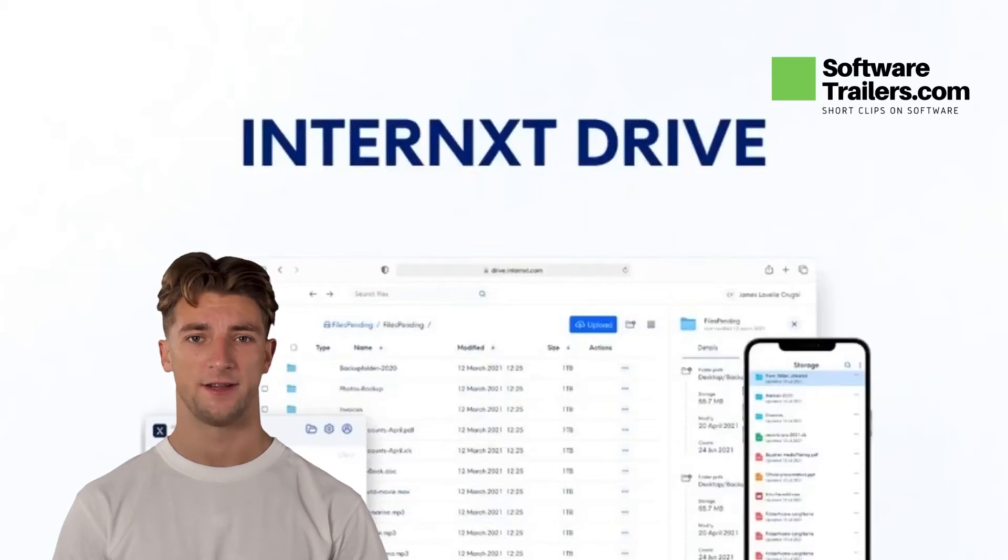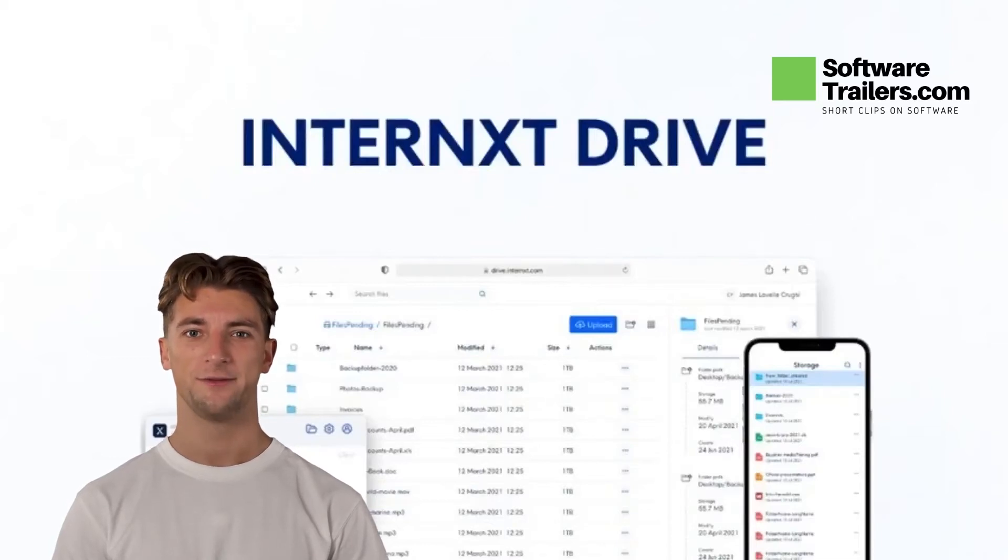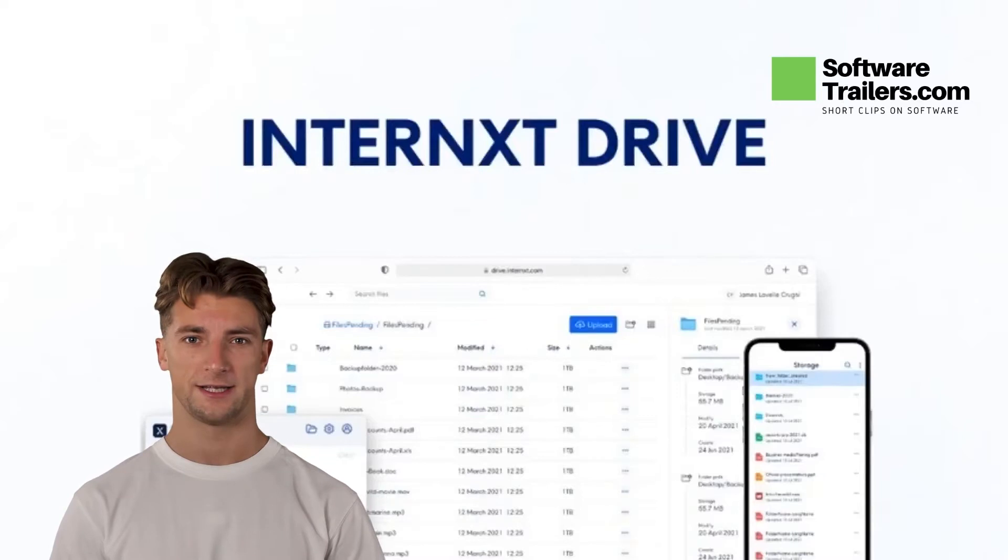Welcome to the SoftwareTrailers.com video channel. Today we will be presenting Interxt.